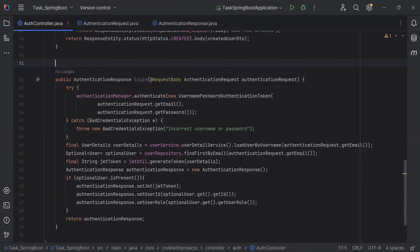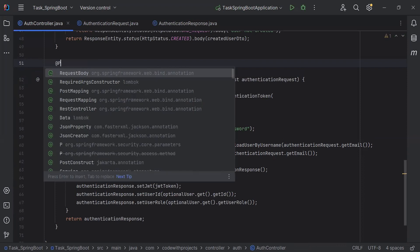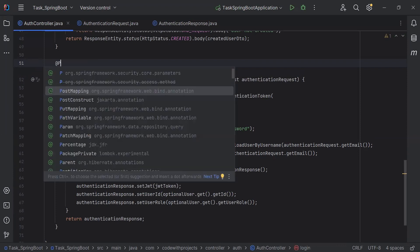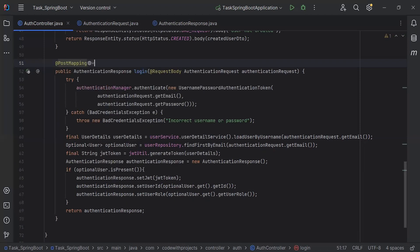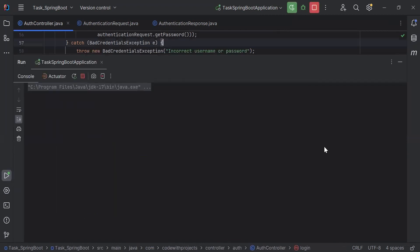On the top of this method, I'm going to add the annotation @PostMapping to access this endpoint, and here I'm going to define the URL as /login. That's the Spring Boot application setup.